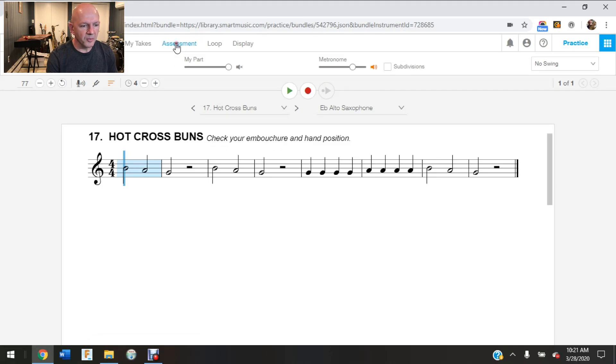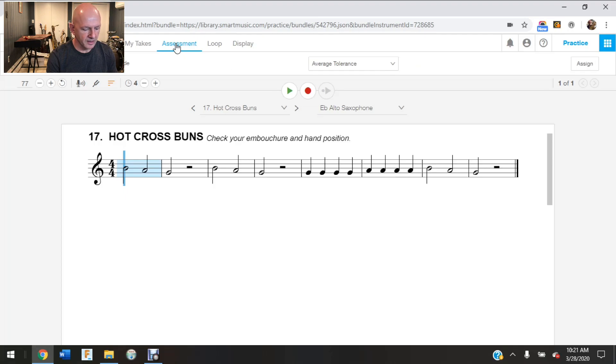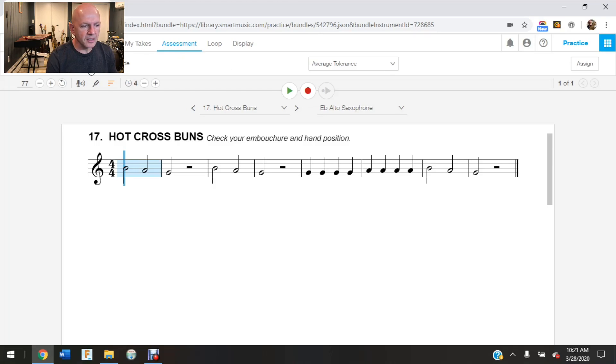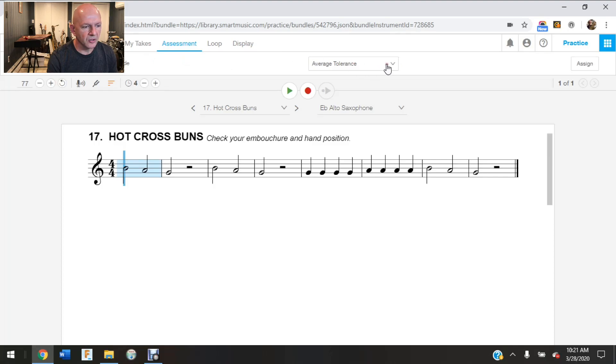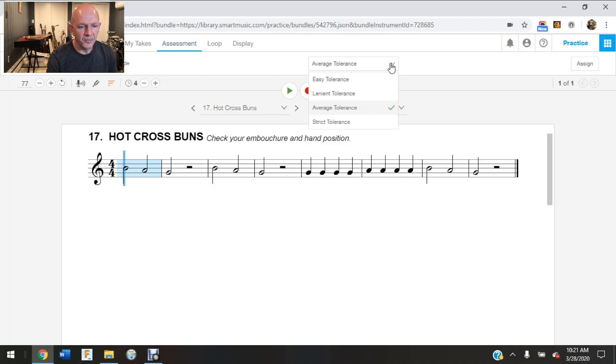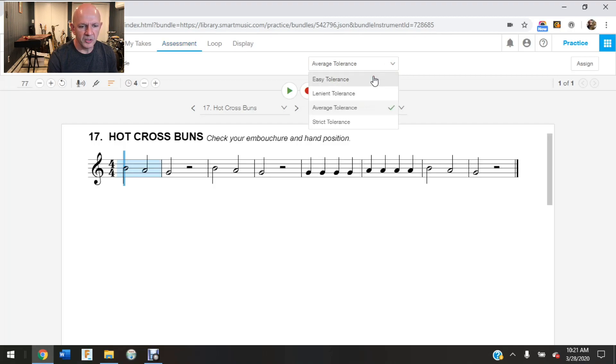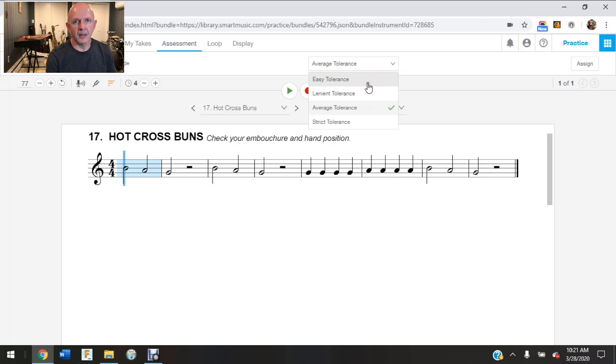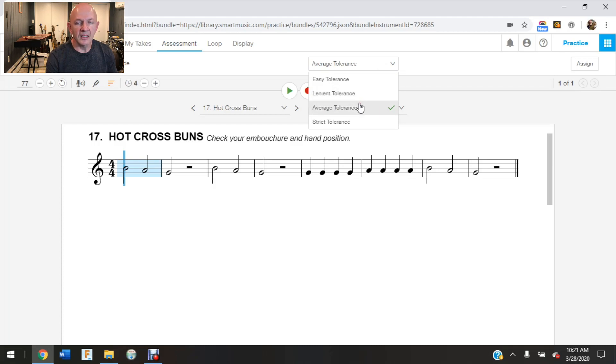Okay, now at this point I'm going to go up to where it says Assessment, and when I click on Assessment I have some options here. I can show the assessment, I can do a percussion clap mode just for the percussionist. Here's where you'll find the tolerance on how SmartMusic is going to assess you. So for somebody who's a beginner, you can definitely hit the easy tolerance.